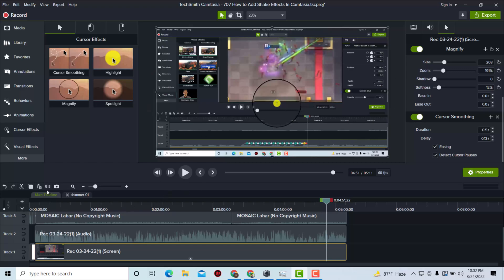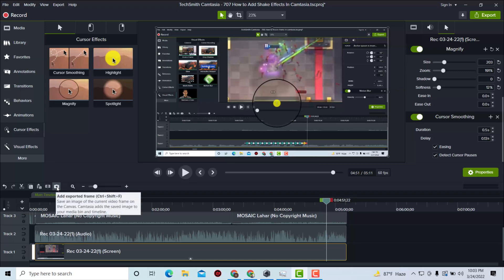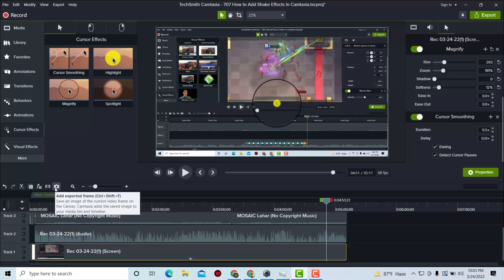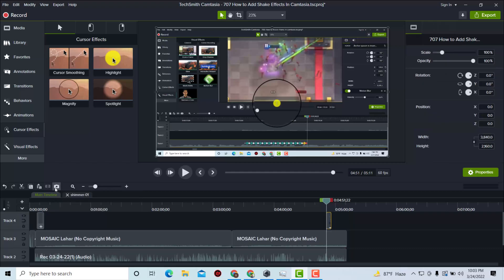To do this, you can see a little camera icon over here — you can see 'Add Exported Frame.' You can click on that, or you can just press Ctrl+Shift+F to perform that operation from your keyboard. So I'm just clicking on that now.